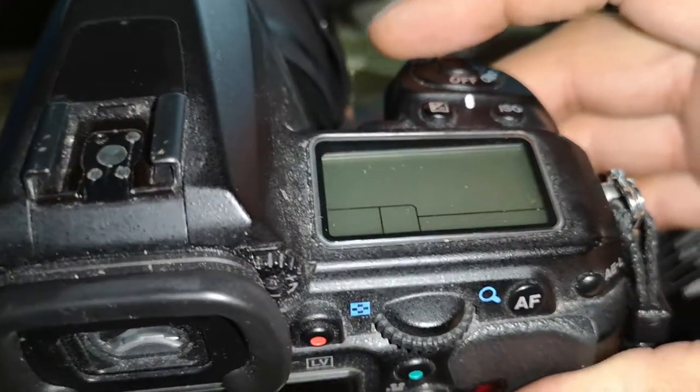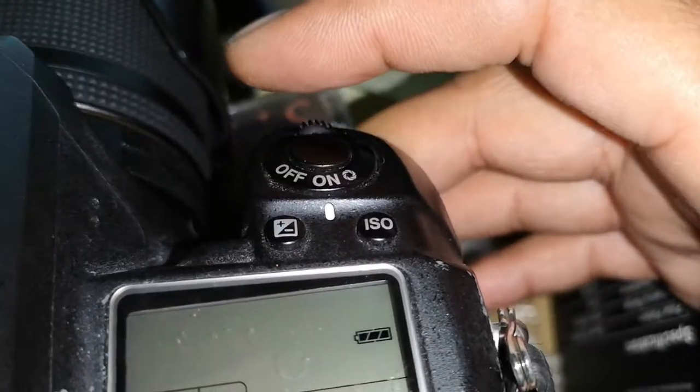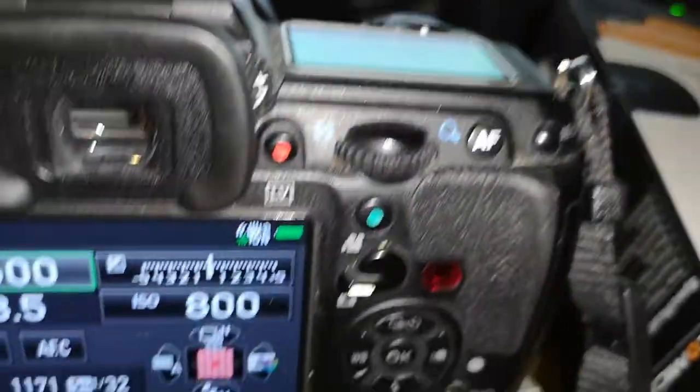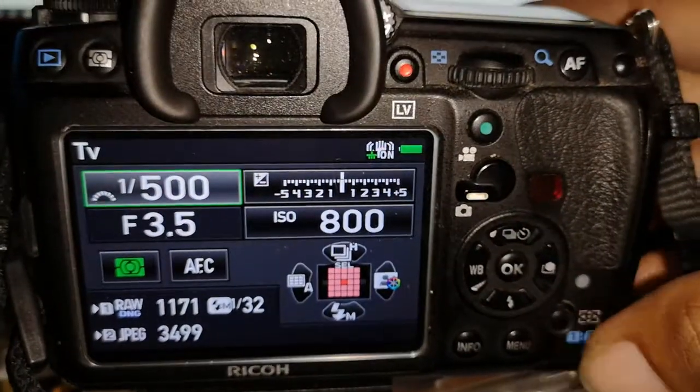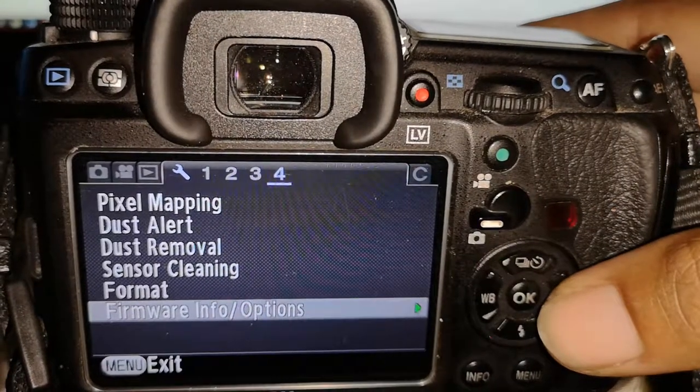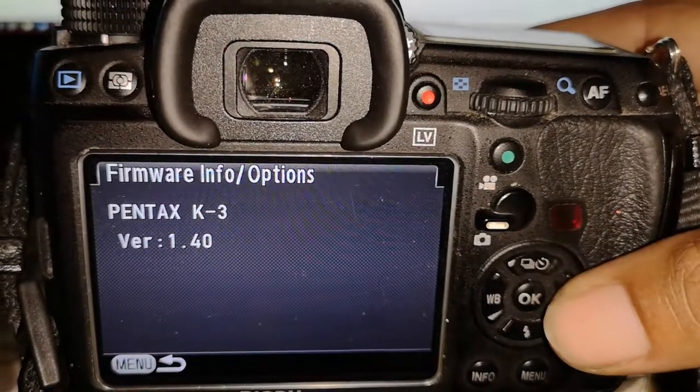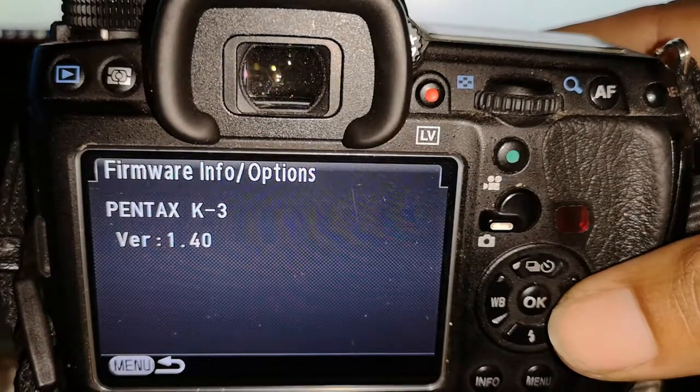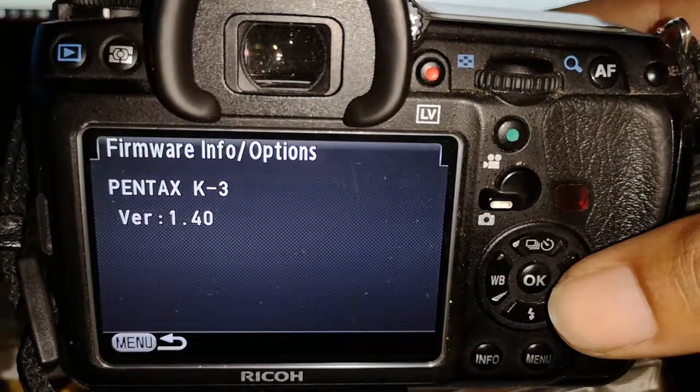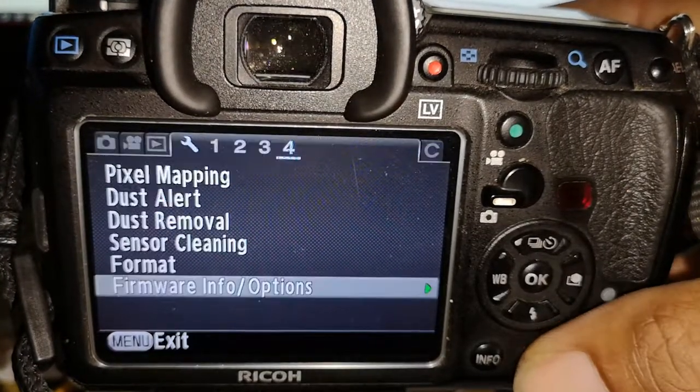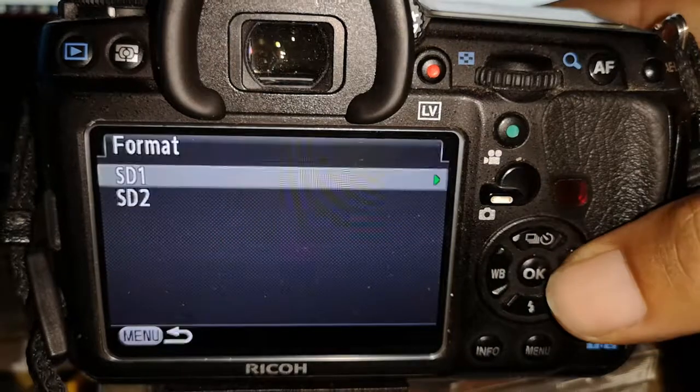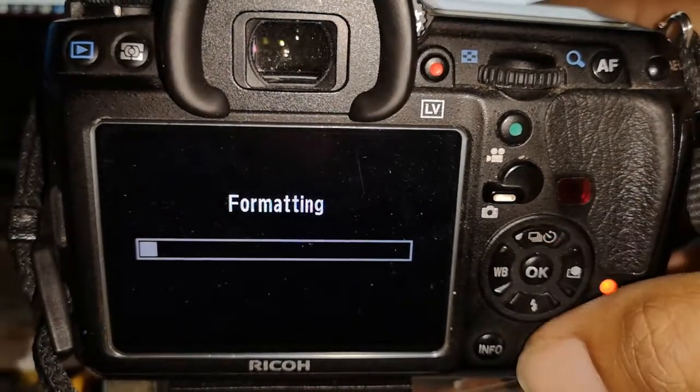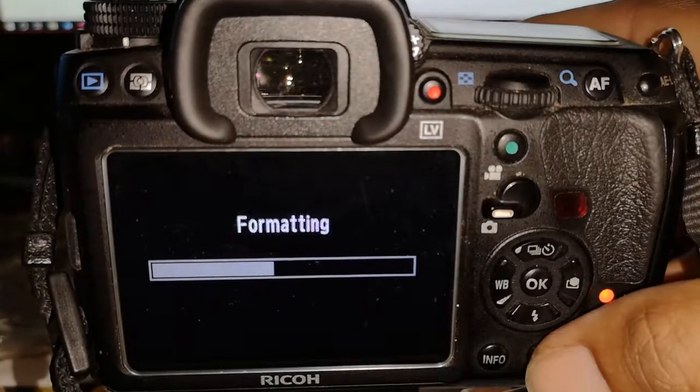Obviously you start by turning the camera on. Once the camera's on, then you just go into your menu, go to firmware info. So you'll see here I'm using a K3, it's version 1.4, which is actually the latest firmware. So once that's verified, now you want to format the memory card. I'm going to format both of them because I've got two in here.